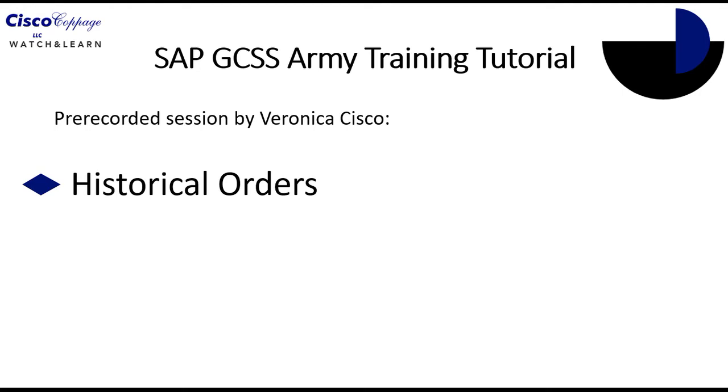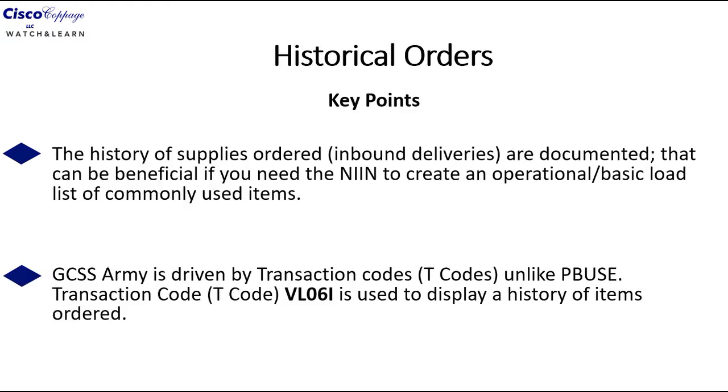This tutorial is designed to teach you how to display your historical orders or inbound deliveries inside of GCSS Army. Before we get into the lesson, there are some key points that need to be discussed.